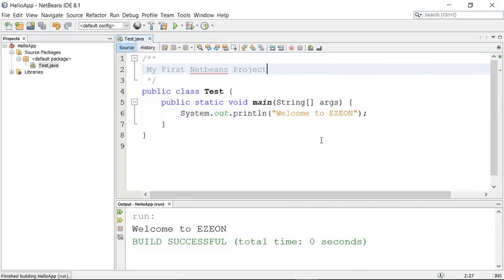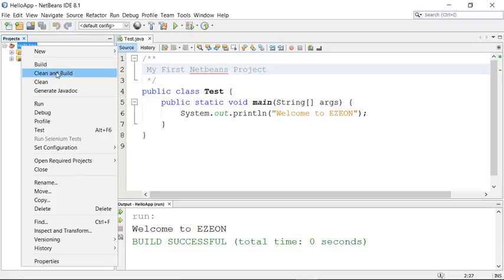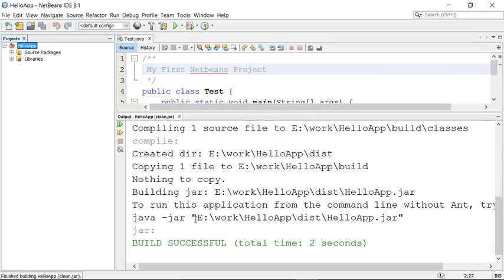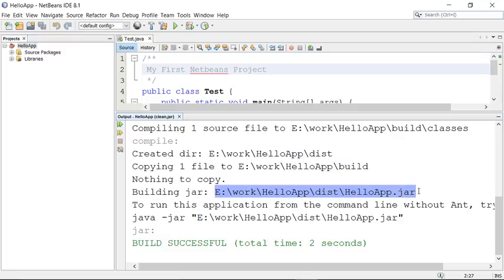You get the editor, compiler, and output window all under one screen. When you right-click on the project you can also see 'Clean and Build,' which removes old files and compiles fresh ones. You can also generate a Javadoc file. When you do a Clean and Build, NetBeans does more work — always read the log message. It creates a 'dist' folder, copies files into build, and creates a JAR file. All your .class files are bundled into hello-app.jar.